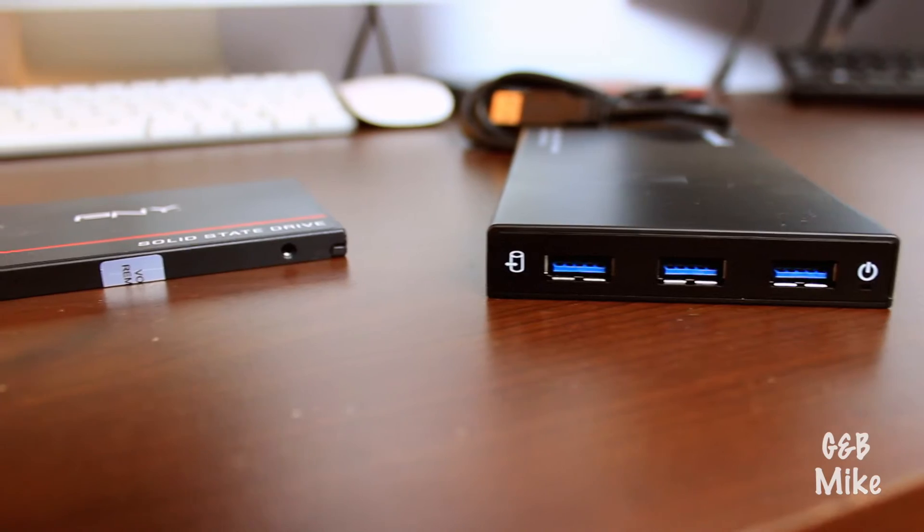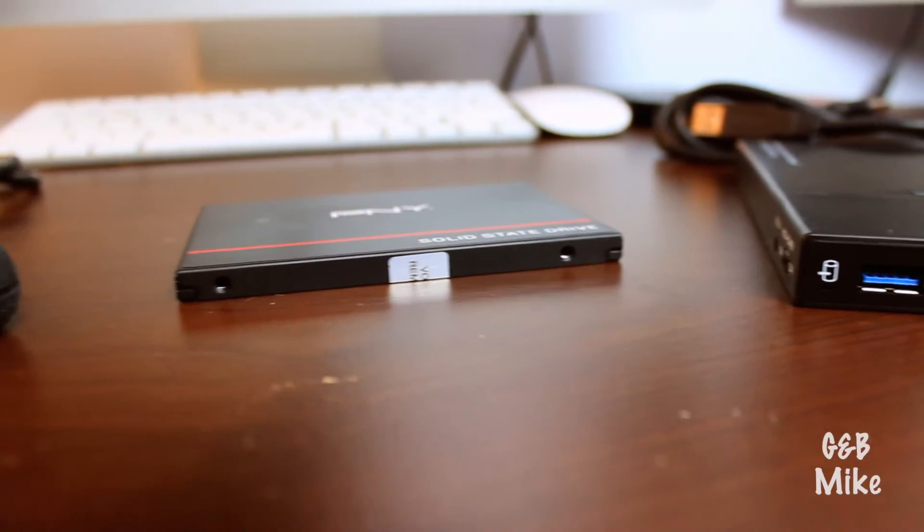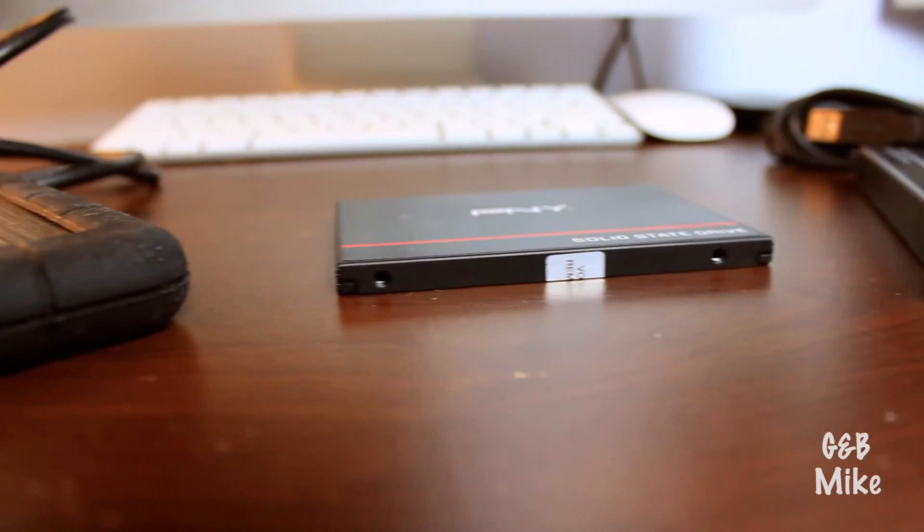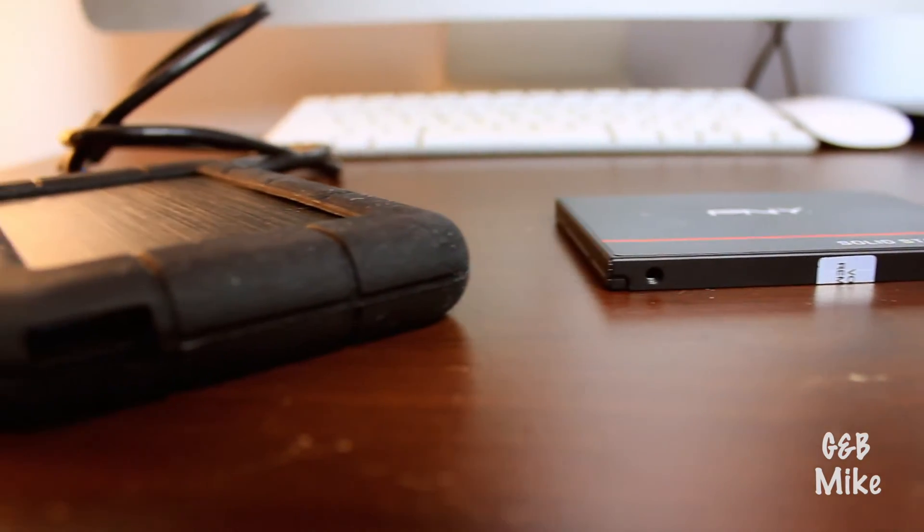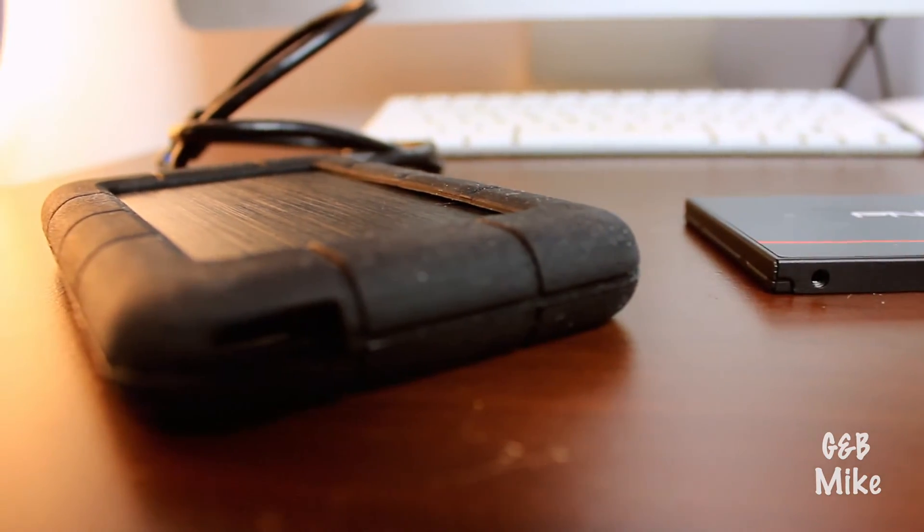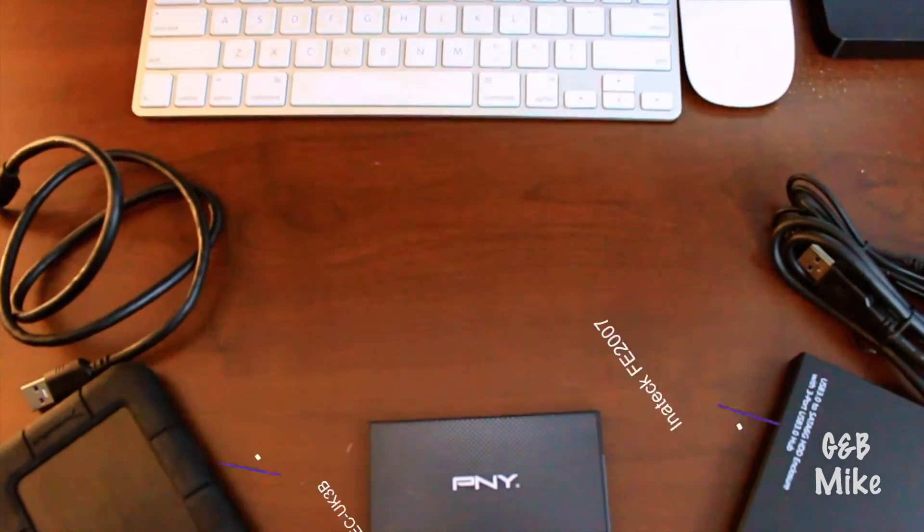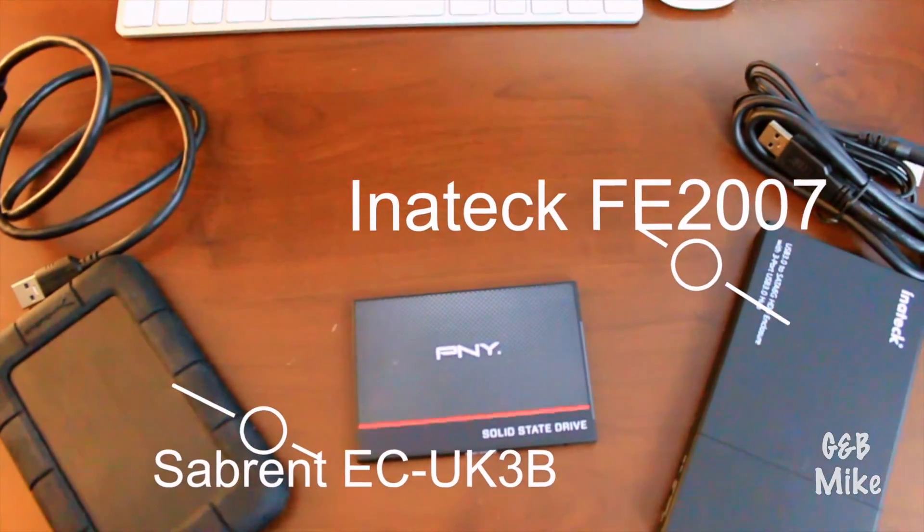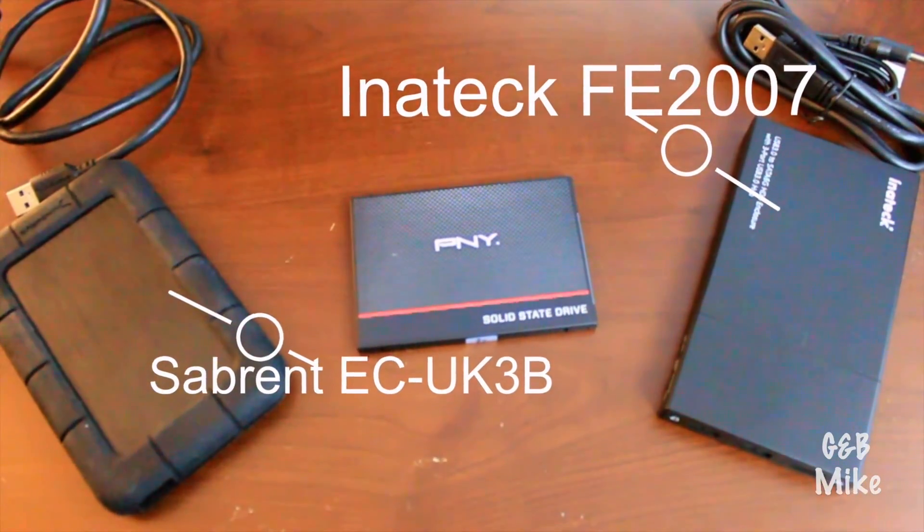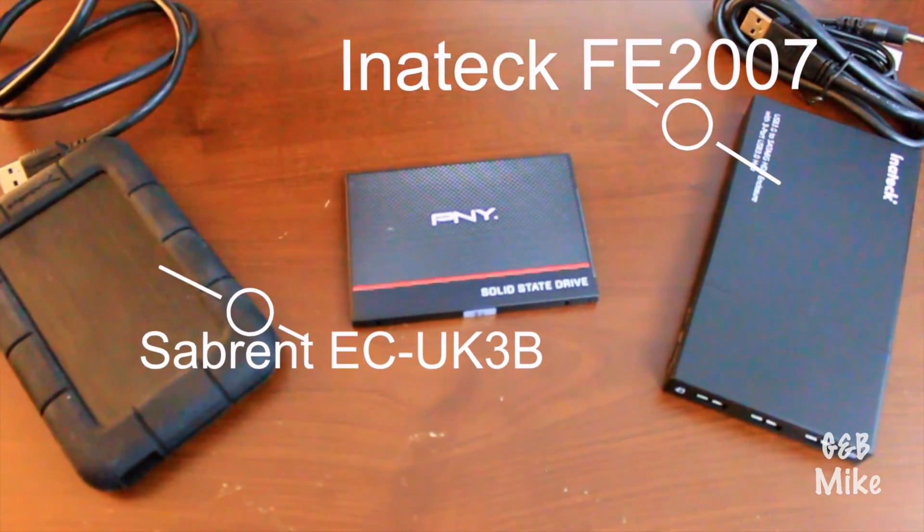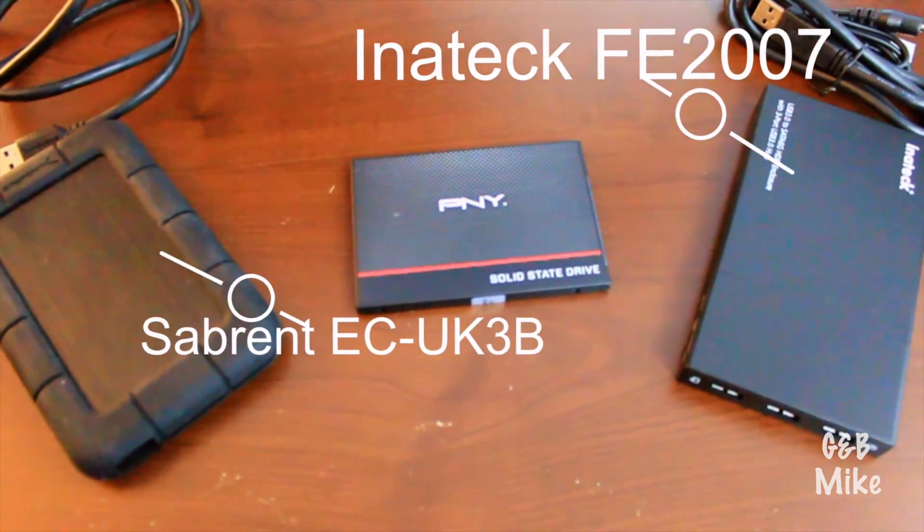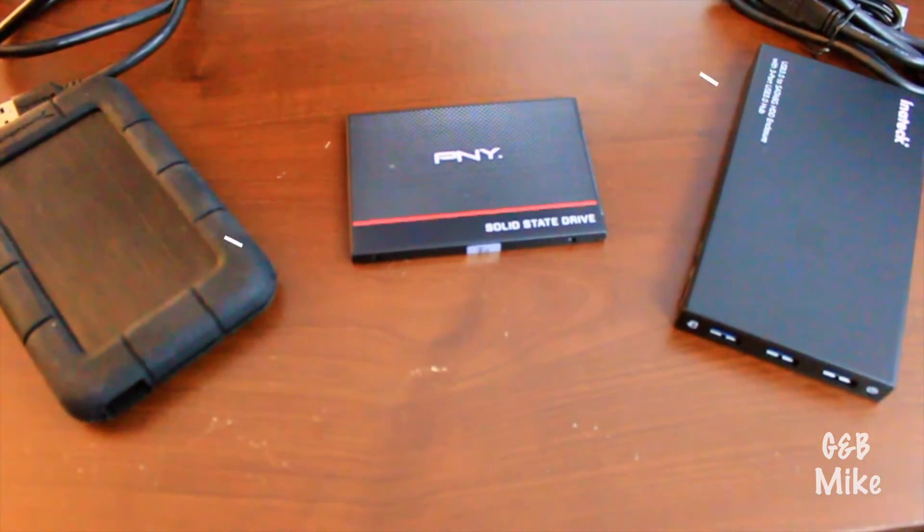What is going on guys? Today we're going to be doing a comparison between two different solid-state drive enclosures. With hard drive space at a minimum, we need to find the best solution to give us the most speed. So for this comparison, we're taking the Inatec FE 2007 and we're taking it up against the Sabrent ECUK3B.